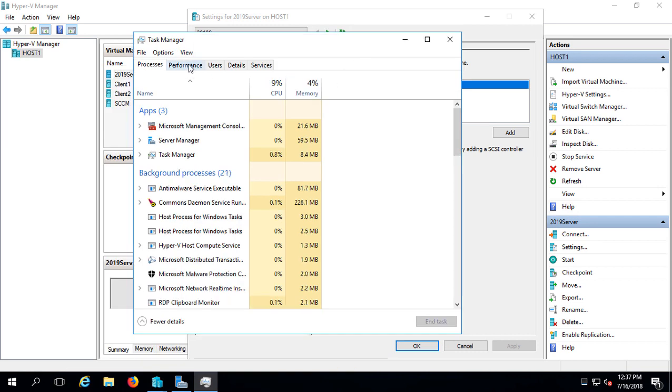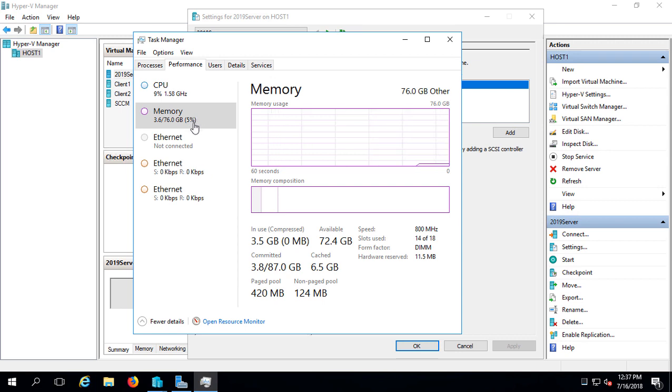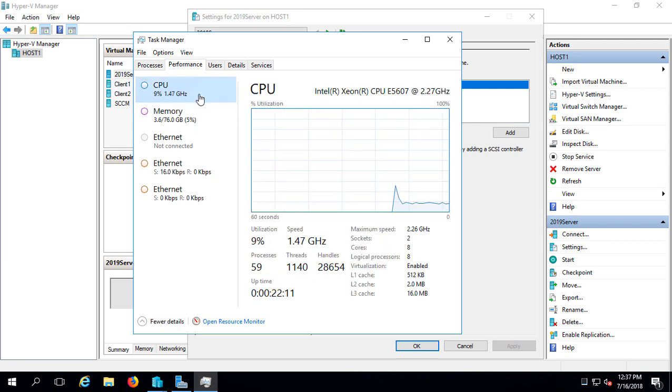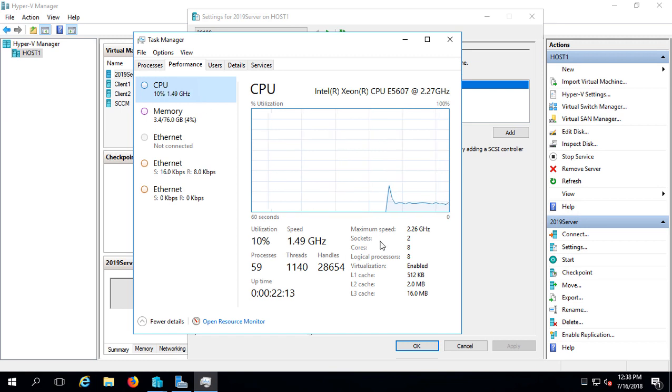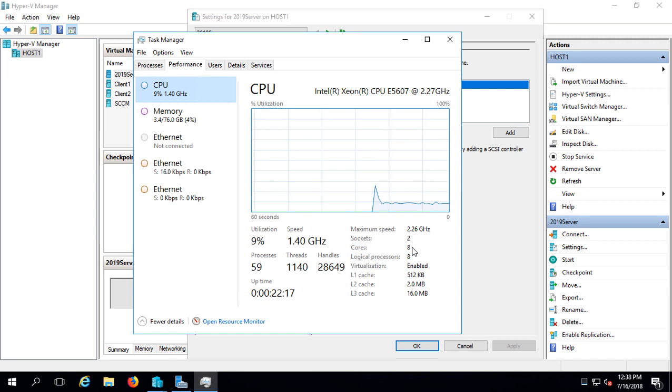And I'm going to go to Performance. You can see I've got a lot of memory here. I've got 76 gigs of memory, and I'm only currently using 5%. So if I wanted to do more than 12 gigs, I certainly could. On the processor side, I'm only using 8% of my processors, and I have a total here of 8 cores. So I can certainly give it a lot more than a single processor, which it gives it by default.